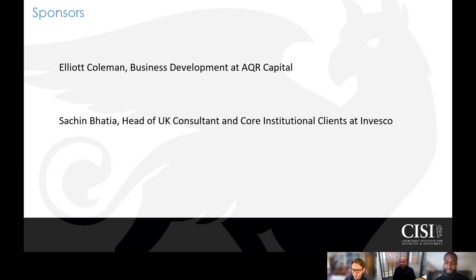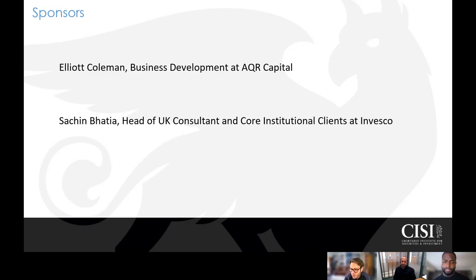We're going to start off by asking Elliot and Sachin to tell us a bit about what they do, who they work for, and how they got to where they are. Elliot, if we can start with you — could you give us a bit about your career so far and what you do in your current role?